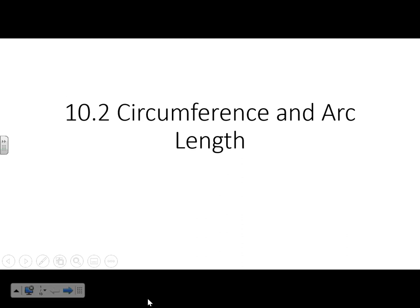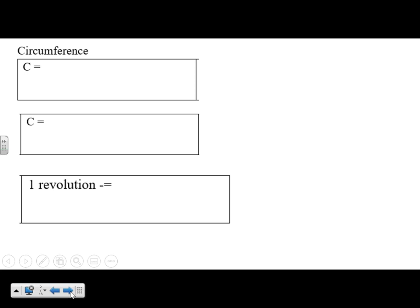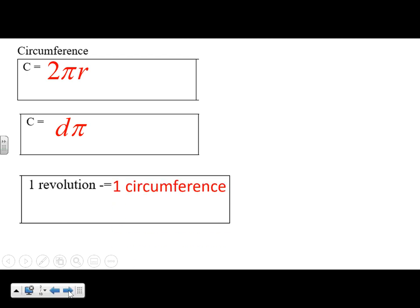This lesson is 10.2 over circumference and arc length. A couple of the problems in the last lesson are similar to this, so you might have done a little bit of this already. For review: circumference is 2 times pi times the radius, or the diameter times pi. One revolution is one circumference — that is the circumference.